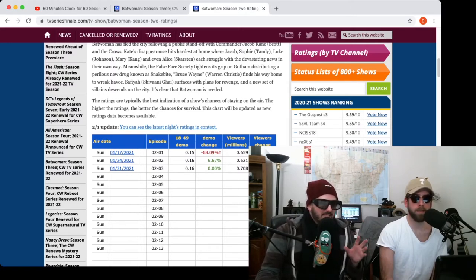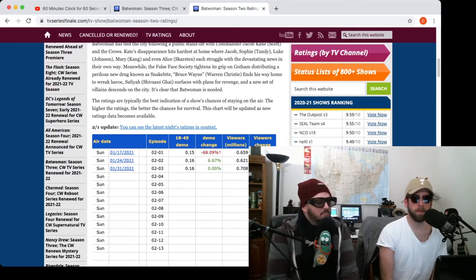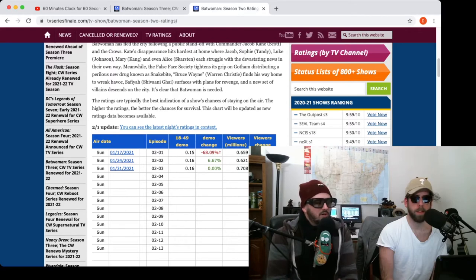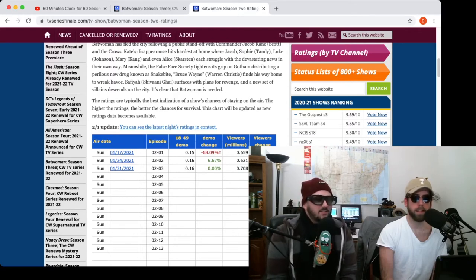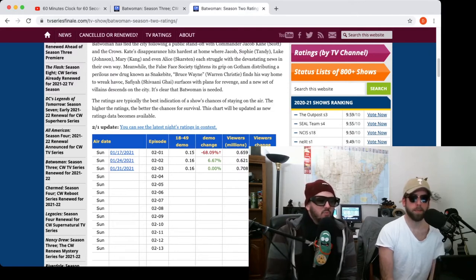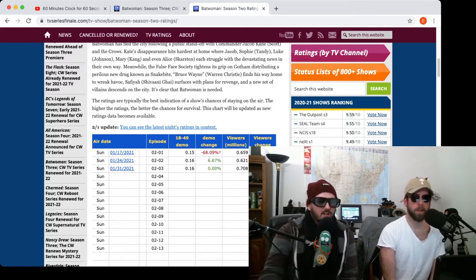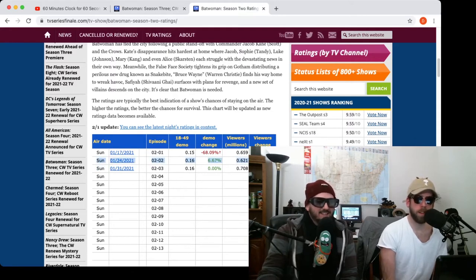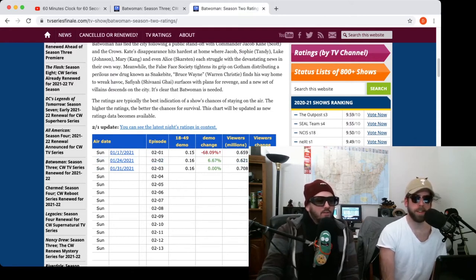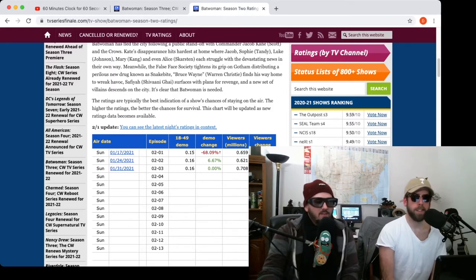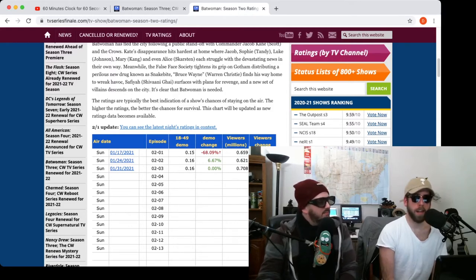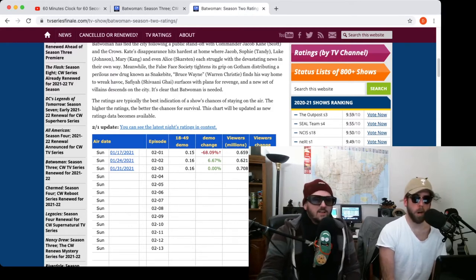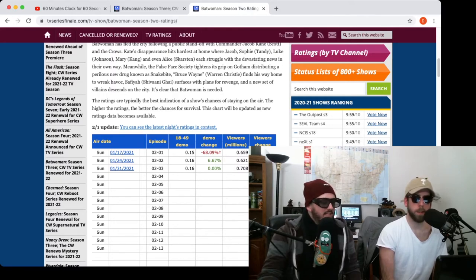So from the previous season, they went down almost 70%, almost 69% in millions of viewers. It's not in the millions, it's sub-millions. Supergirl got canceled at 1.1 or 1.2 million, so this is half of that. And then from episode one to episode two, you can see here it dipped another 5%.